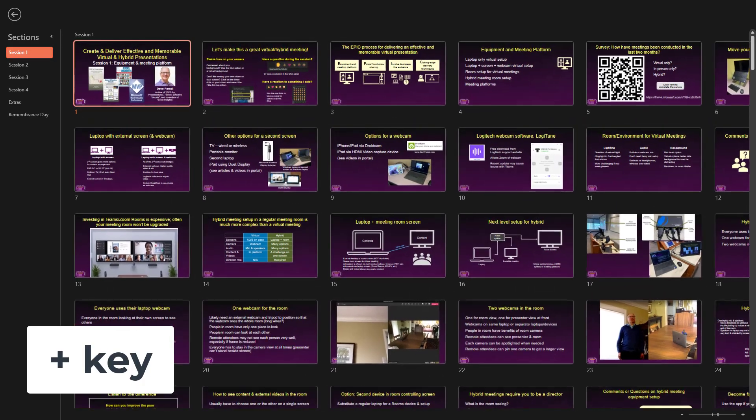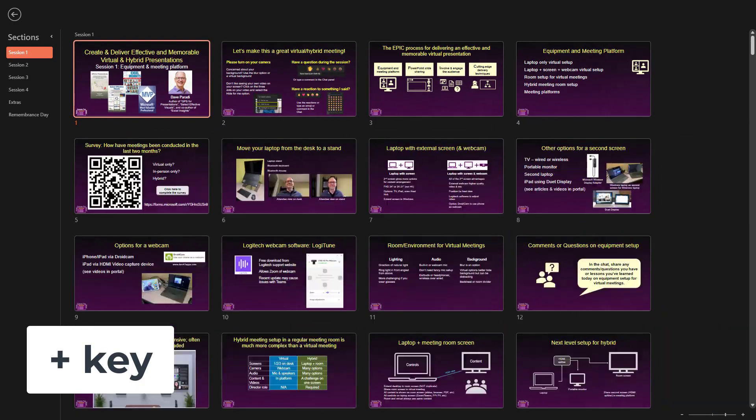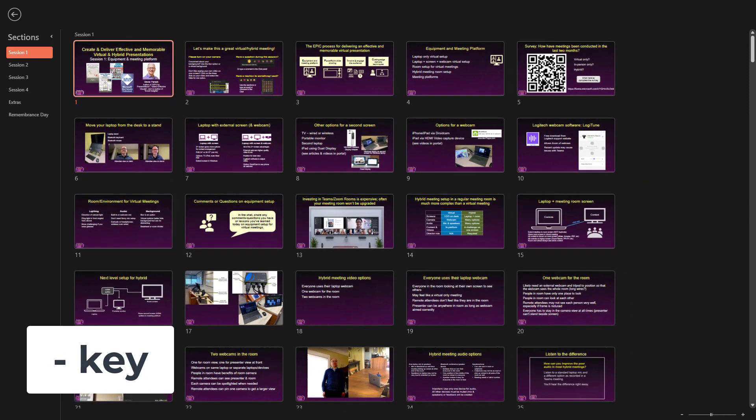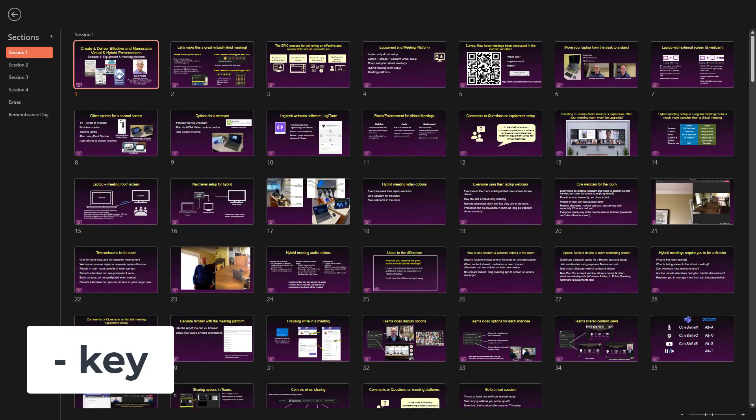When you're looking at the grid of slides, you can zoom in or out using the plus and minus keys on your keyboard. You can zoom in with the plus key to see the detail of the slides so you can pick the correct one. You can zoom out to see more slides so you can select the one you want to go to.